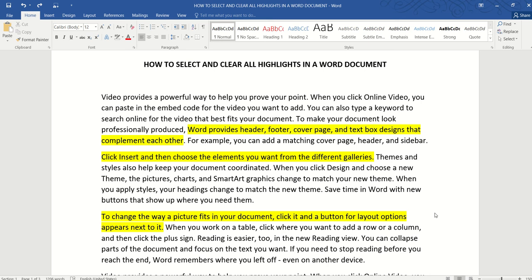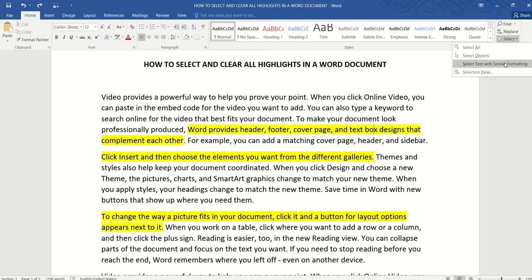Once we're done working with the document, we want to clear it before sending it out to external parties. Now some of you might be tempted to just click on the highlights and then go to select and click on this option select text with similar formatting.